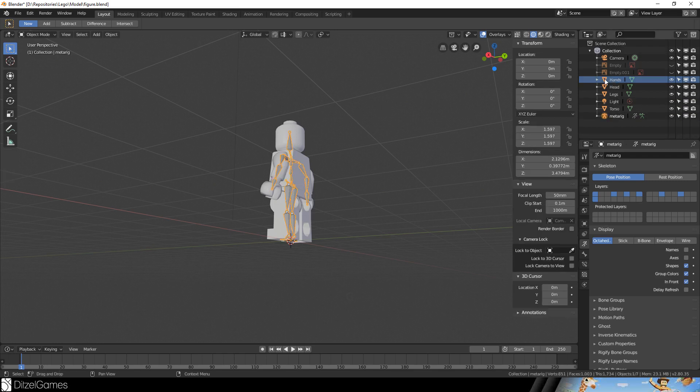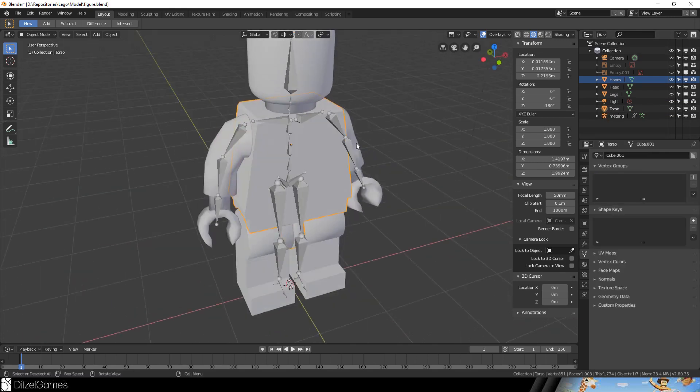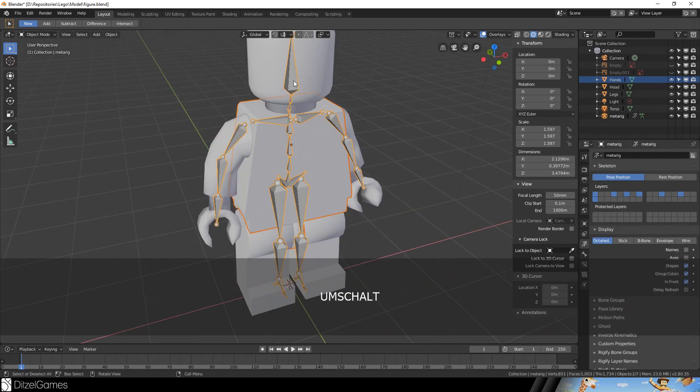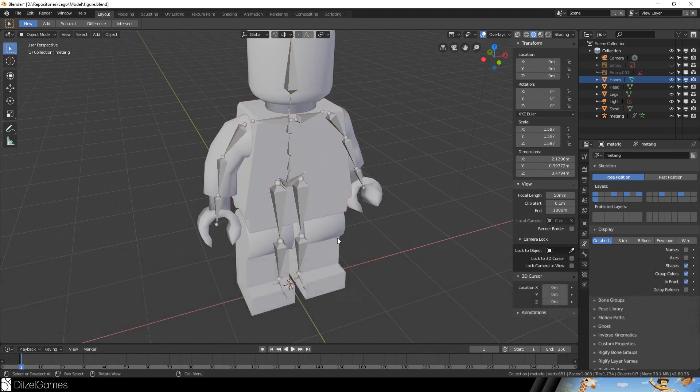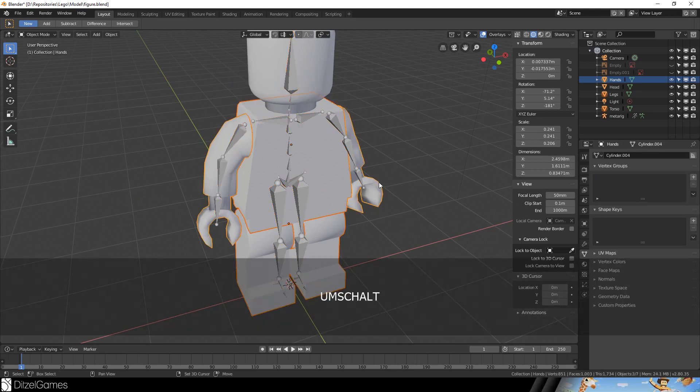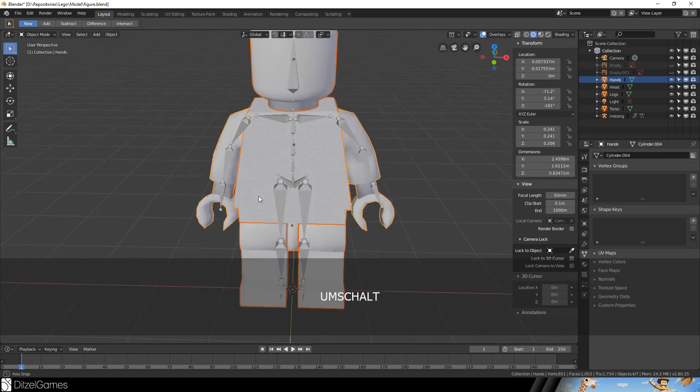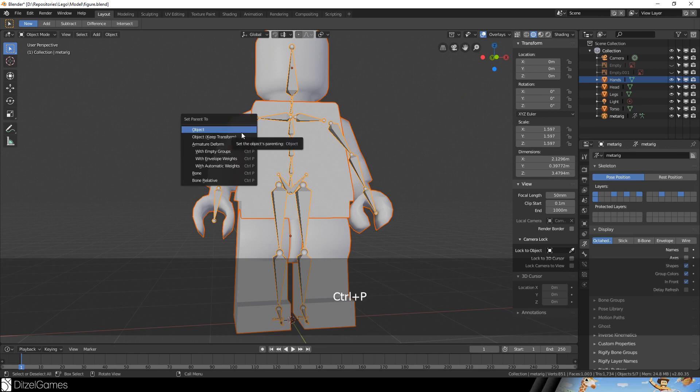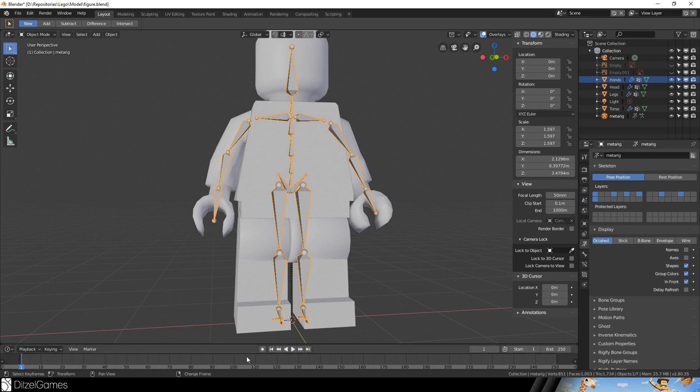Just select the torso, select the metarig. Not possible in edit mode. Yes, of course. Just select everything and the last thing you select is the metarig. There we go. Yes, and then Ctrl+P with Automatic Weights.